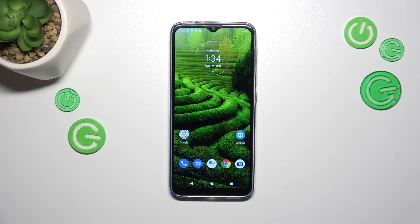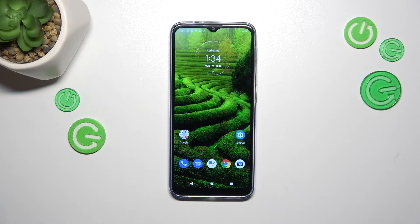Hi everyone. In front of me I've got a Motorola Moto G30 and let me share with you how to activate automatic system updates on this device.